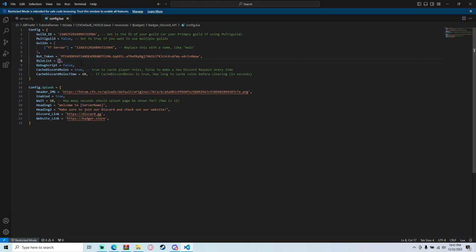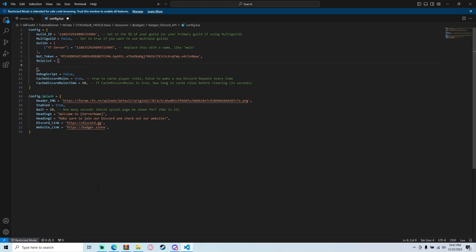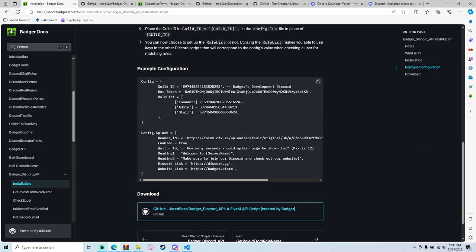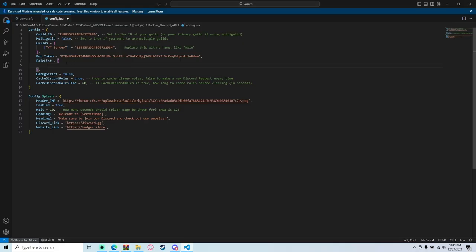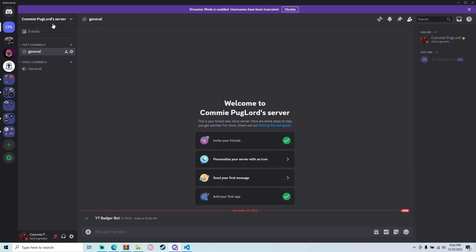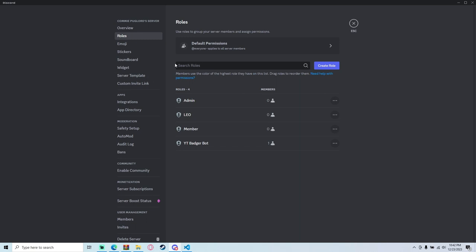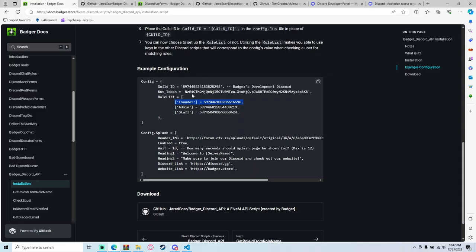Now we're going to set up the role list. Open it up — you can see the format right here. Use brackets and apostrophes (the backtick style, not shift+apostrophe). Type in your role name — I'm going to do 'owner', 'admin', 'leo', and 'member'. You can add however many you want. Start with the highest permission and work down to the lowest — always highest to lowest.